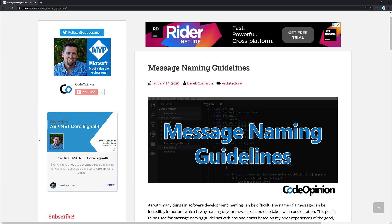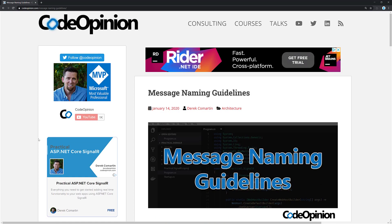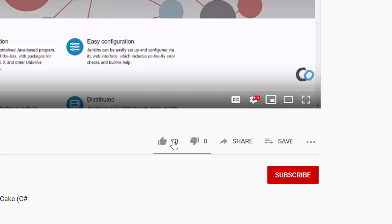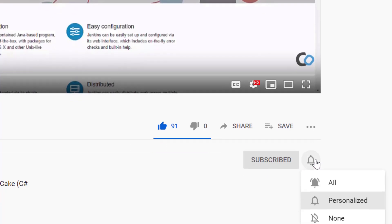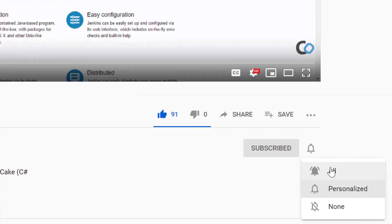If you enjoyed this video, please give it a thumbs up. If you're interested in more videos around architecture and messaging, please subscribe. Thanks!